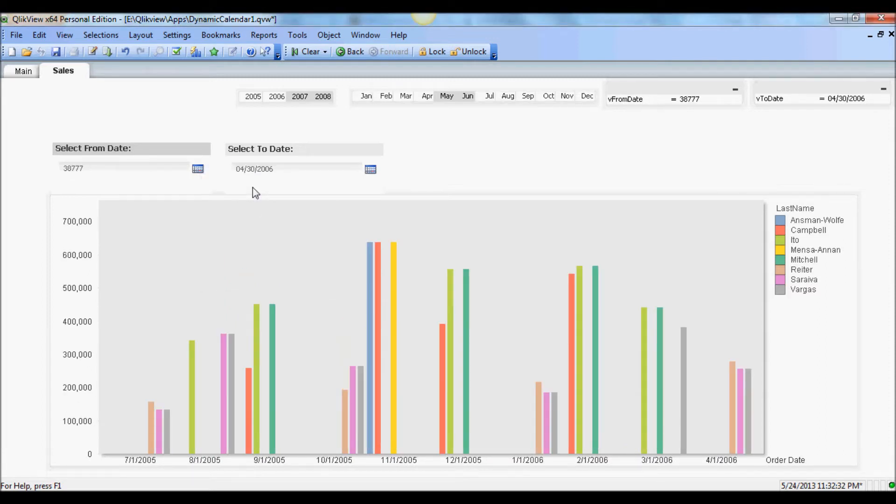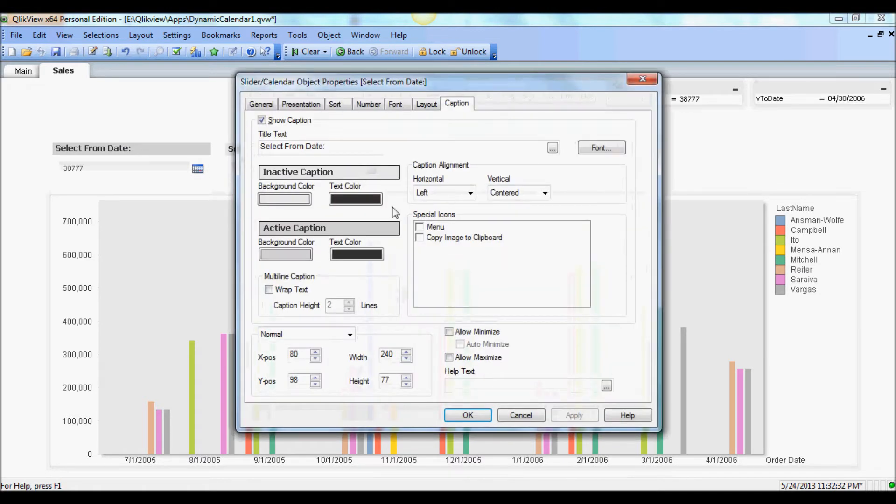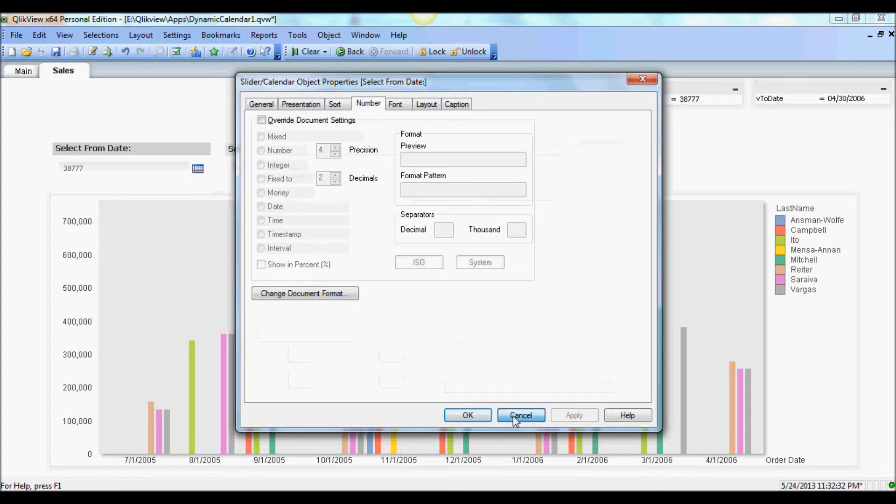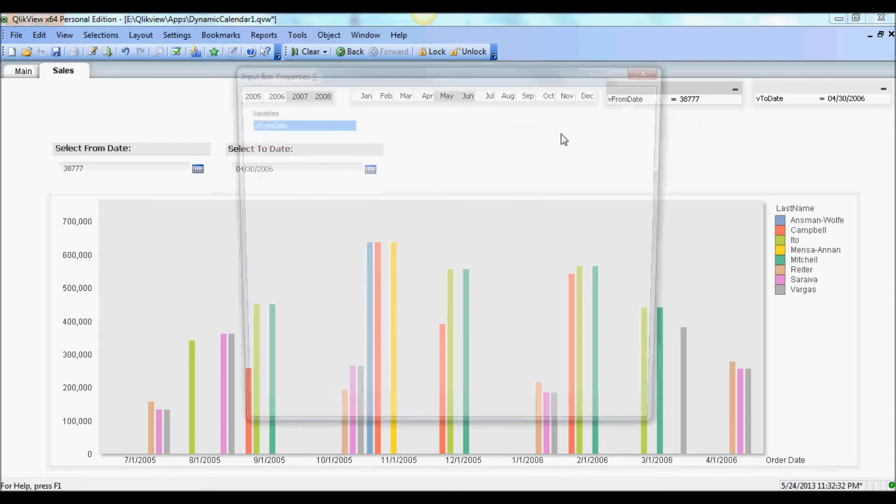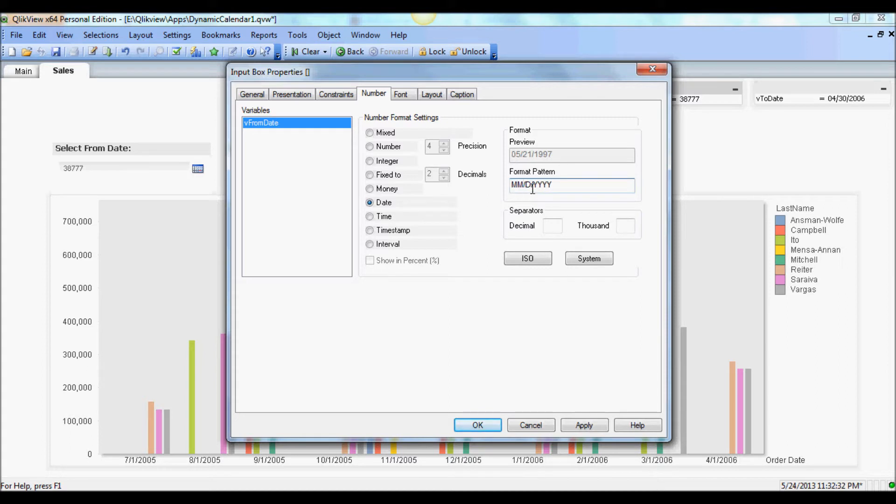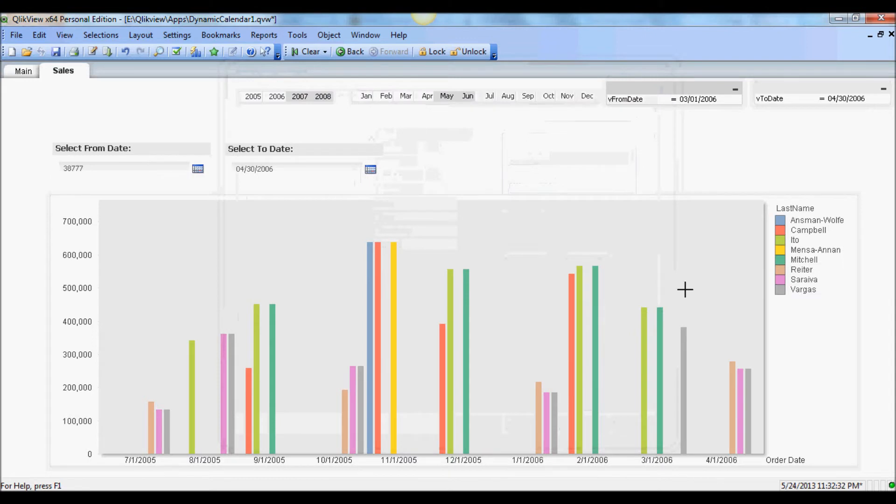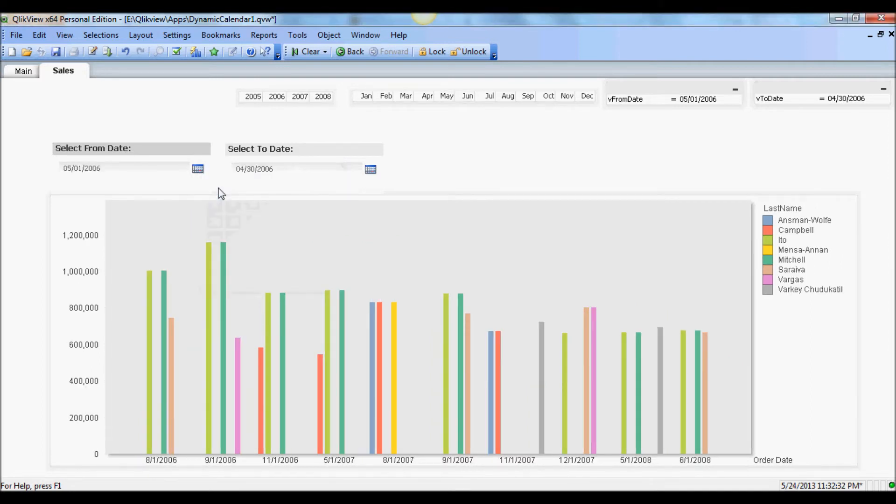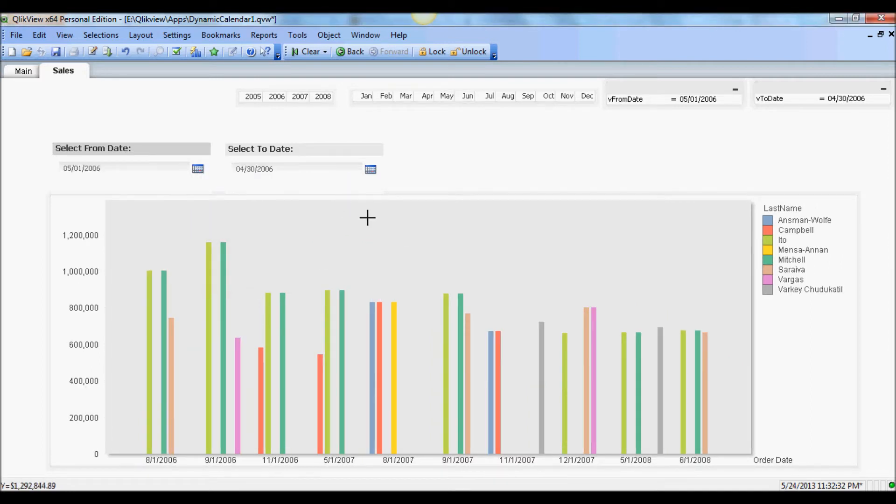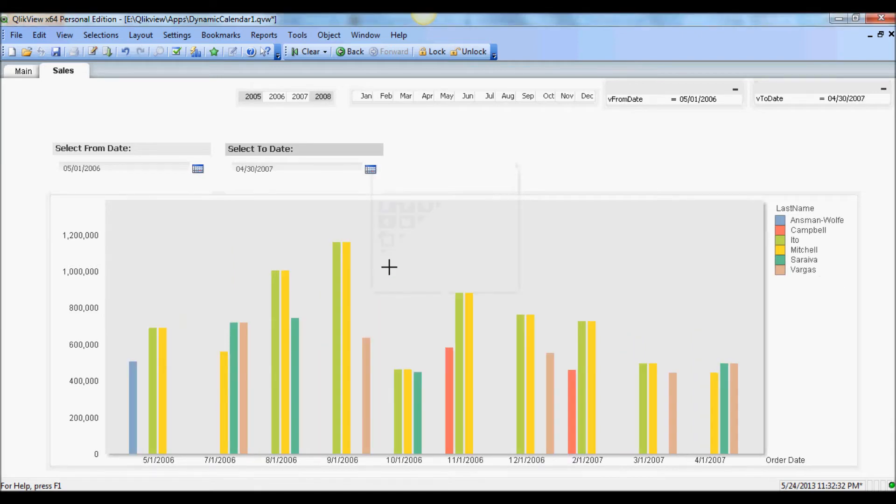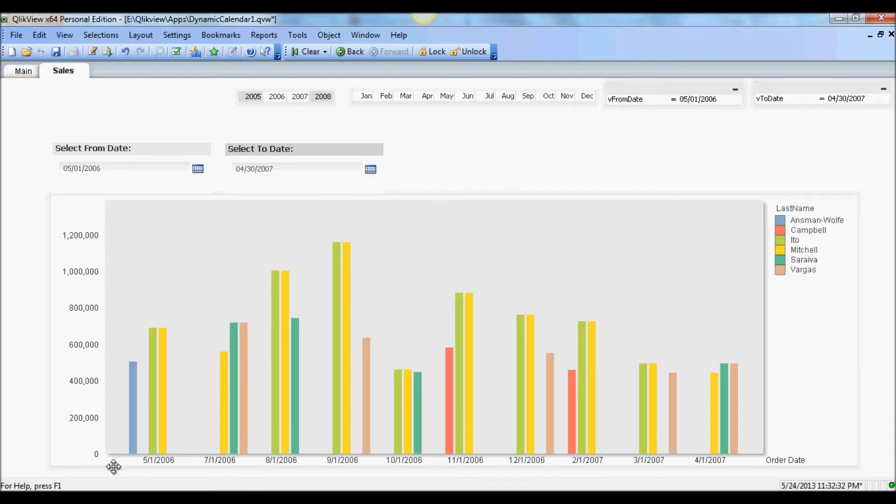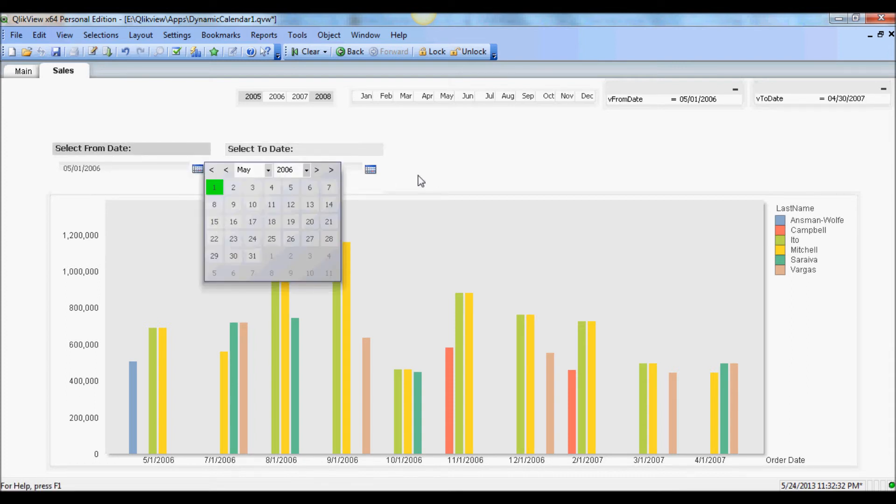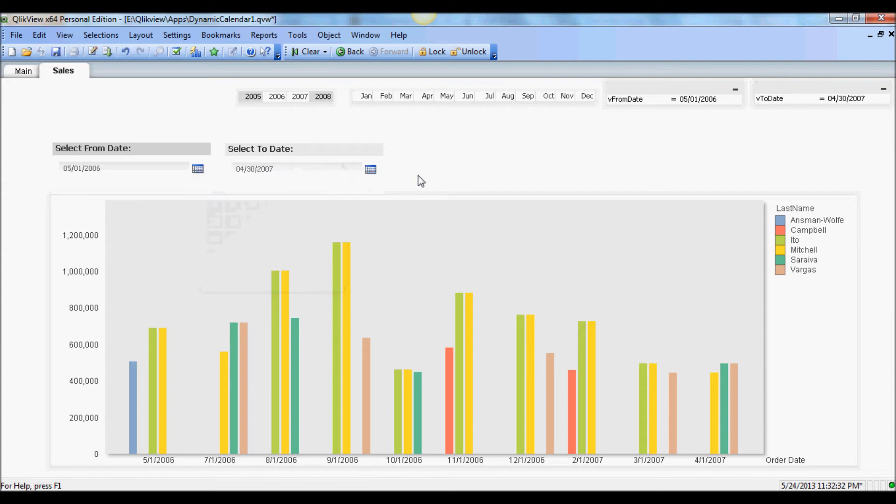And say May 7th, so it's displaying now data set between the date that I selected which being May of 2006 and April 2007. So there you have it, you have a calendar that allows you to select specific dates. You can always select month and year, but with this now your users have a much better way to explore data.